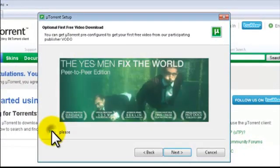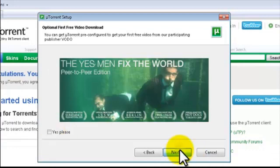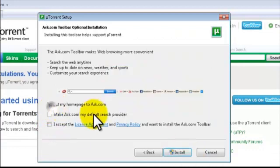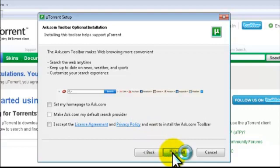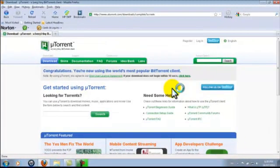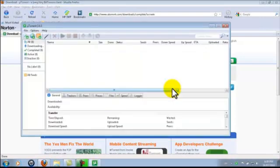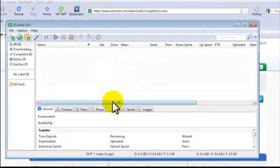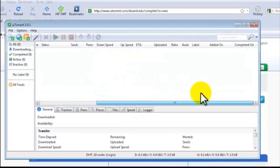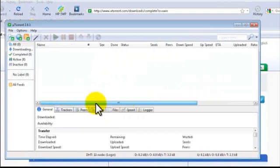No. Next. I don't want Ask.com homepage or toolbar. I'll just click on Install. Once it's done installing, uTorrent will pop up like this. This is uTorrent. Congratulations, you've installed uTorrent.